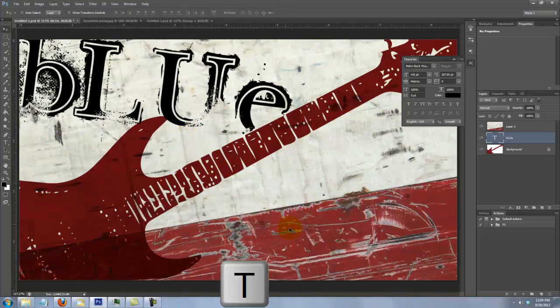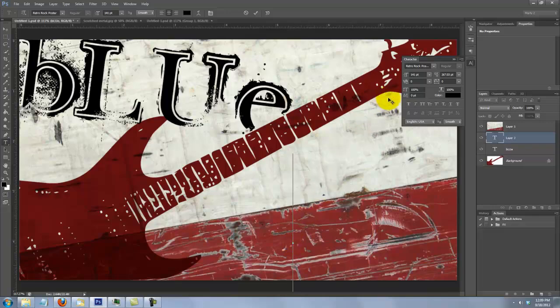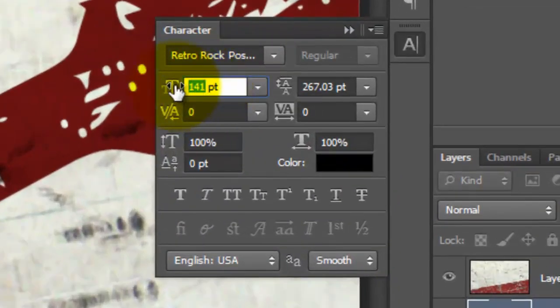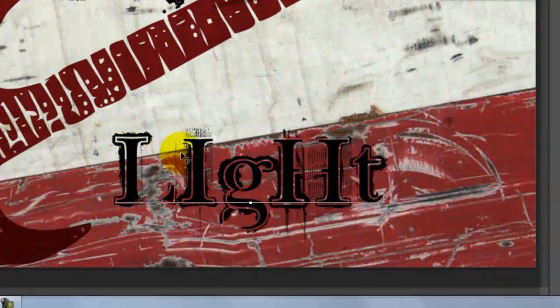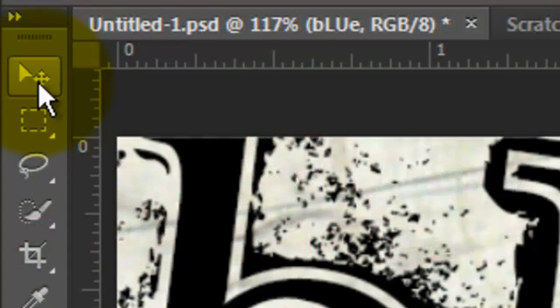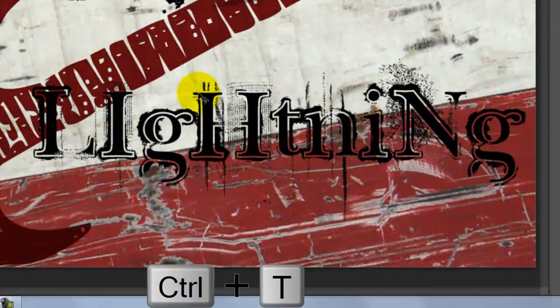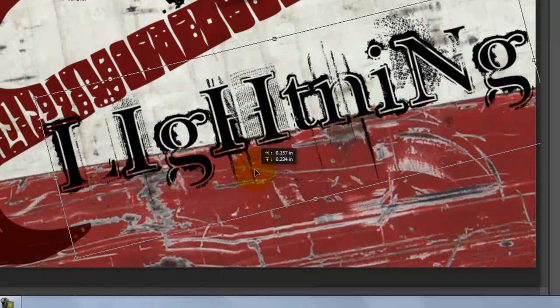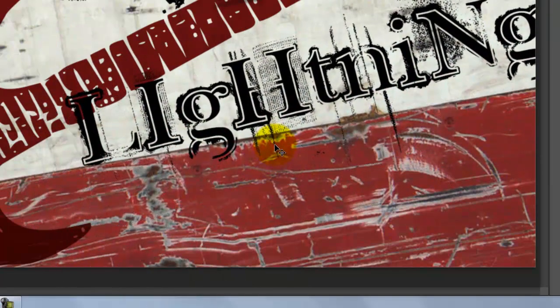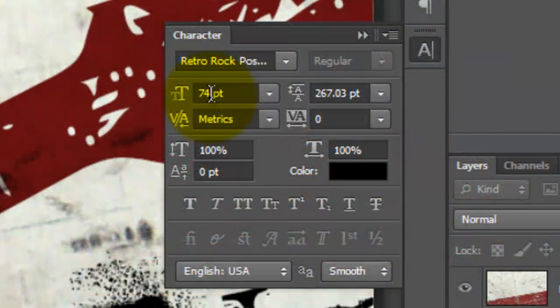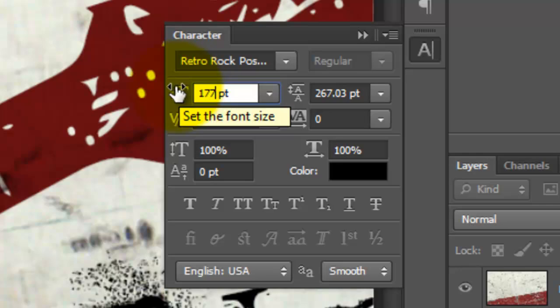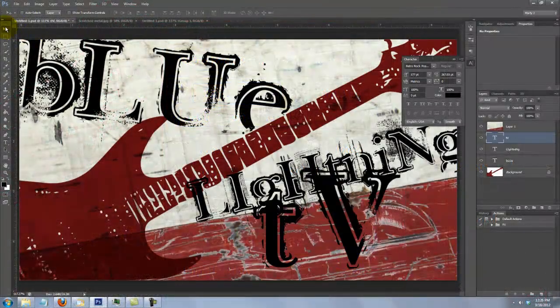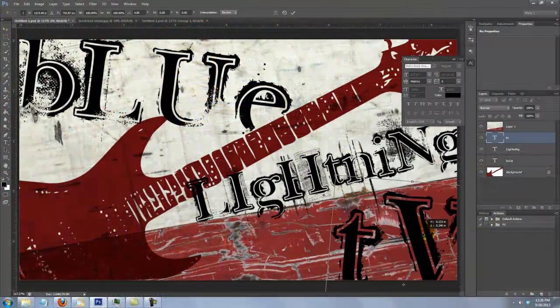Press T to call up your Type Tool and click on your document a distance away from your first word. For the second word, I'll reduce the point size to 74. I'll type out my word and call up my Move Tool to move it and then my Transform Tool to rotate and reposition it. For the third word, I'll call up my Type Tool again, click on my document and increase the point size to 177. Repeat the same steps as you did for the other words.